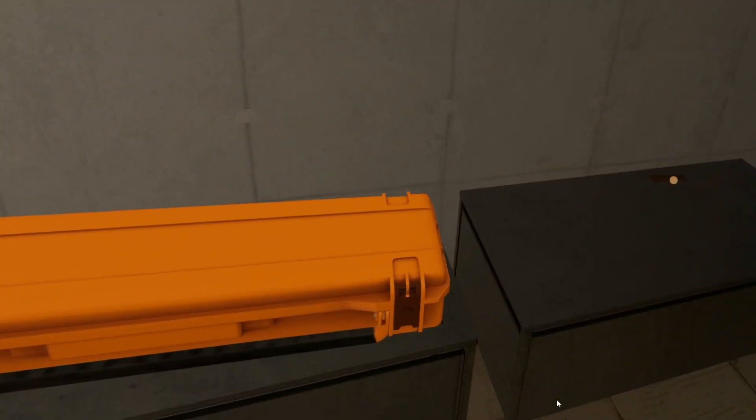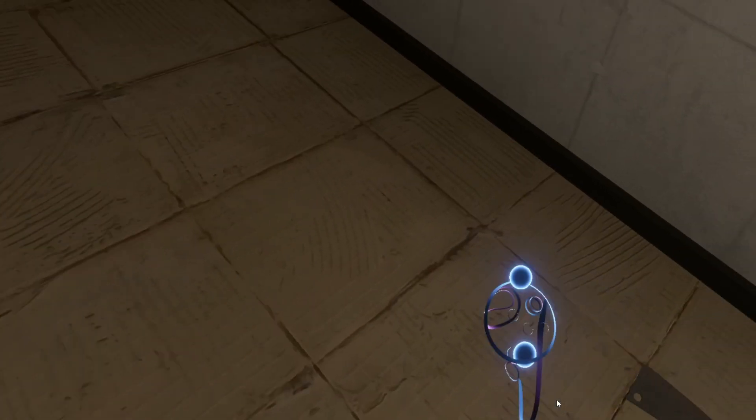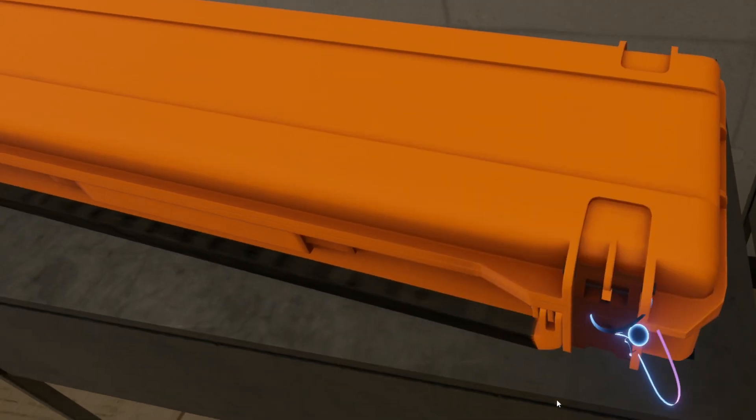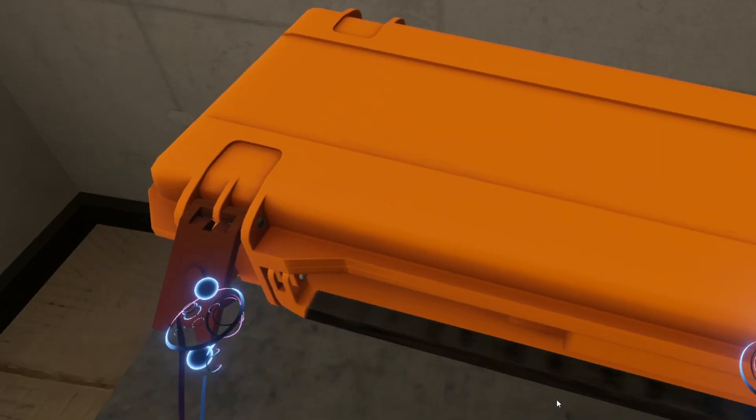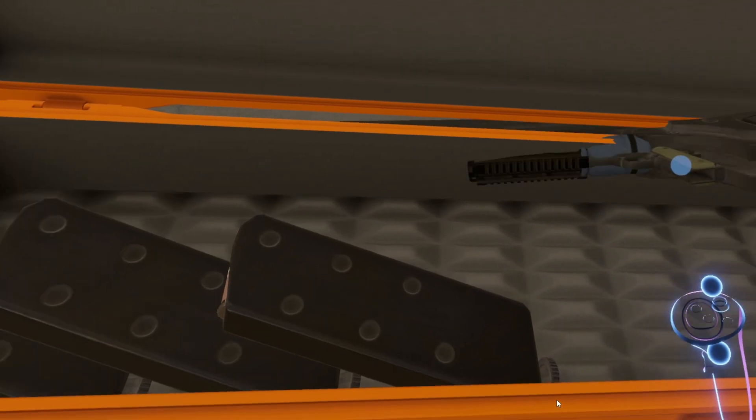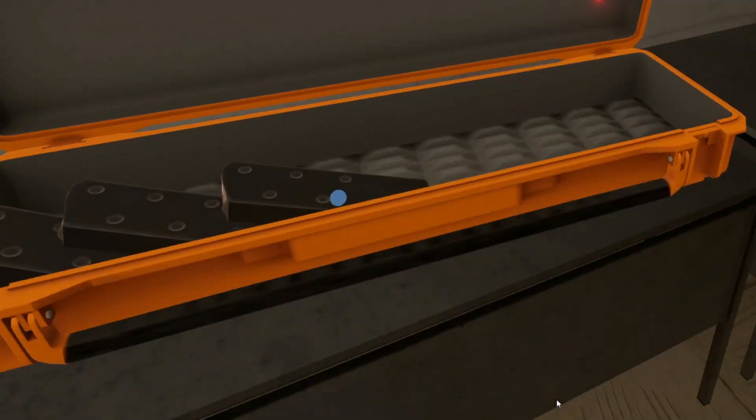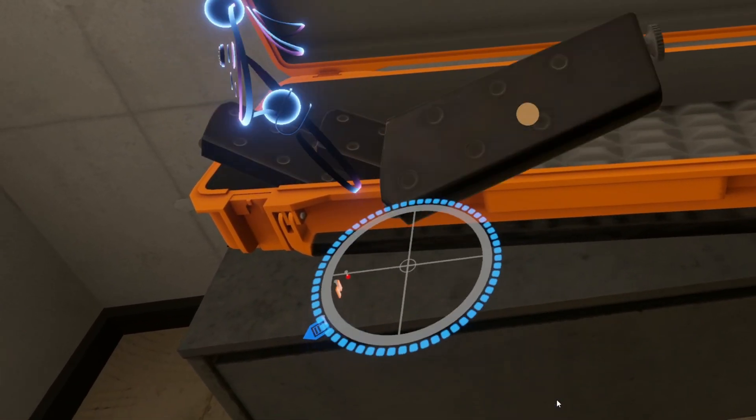Welcome to the HEV Mark IV Protective System. For use in hazardous environment conditions. Have a very safe day.